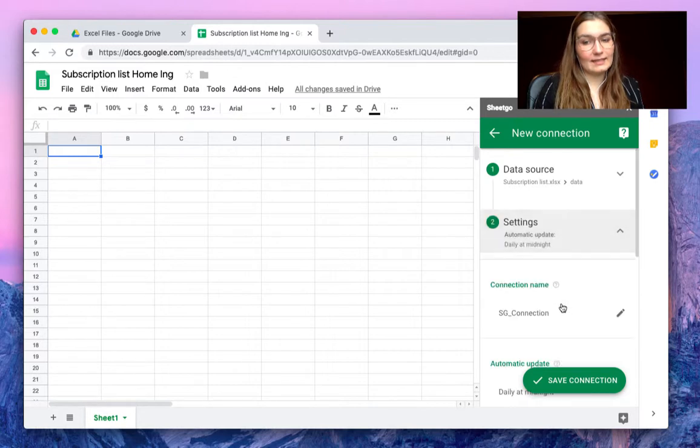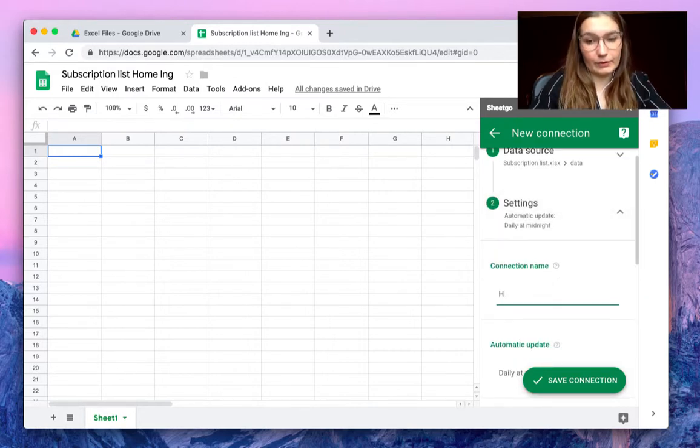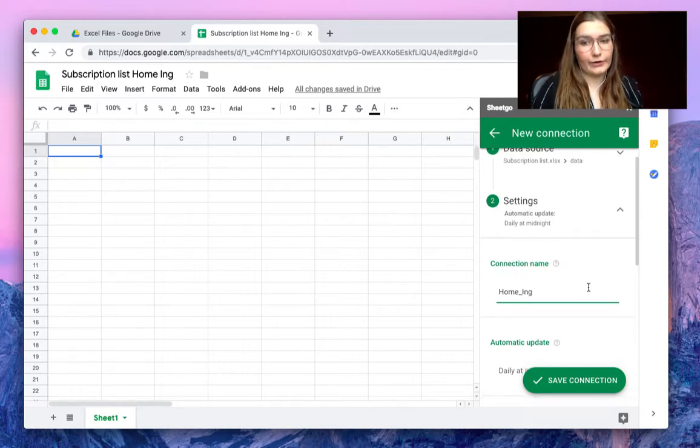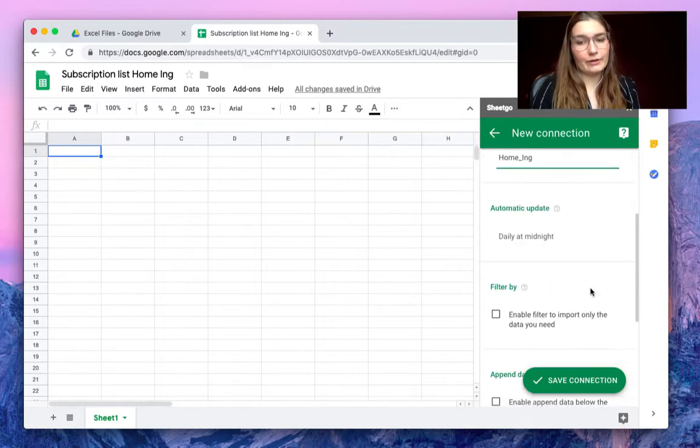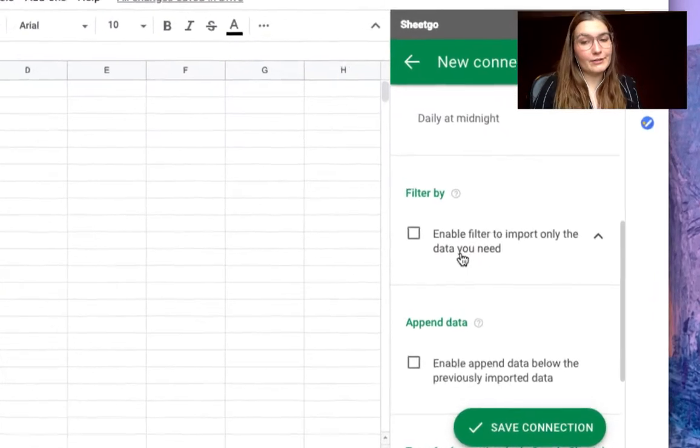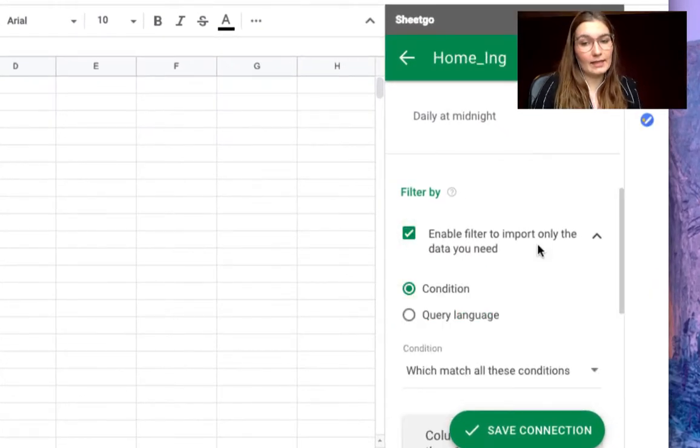In the settings tab you can rename this connection, for example just call it Home Inc to avoid confusion, and here we are at the filter section which will come in handy.